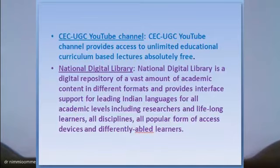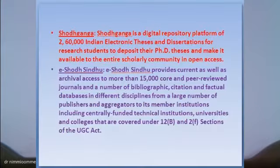These channels are free to view and can be accessed through cable operators also. Next is the CEC-UGC YouTube channel, which provides access to unlimited educational curriculum-based lectures. Then there is the National Digital Library, a digital repository of vast academic content in different formats, which are mainly user-friendly. Shodhganga is a very familiar repository for PhD scholars. They can search for countless theses in their discipline to enhance their knowledge.